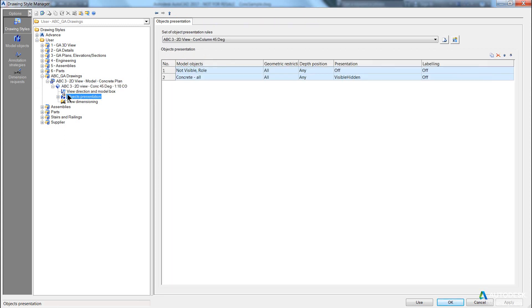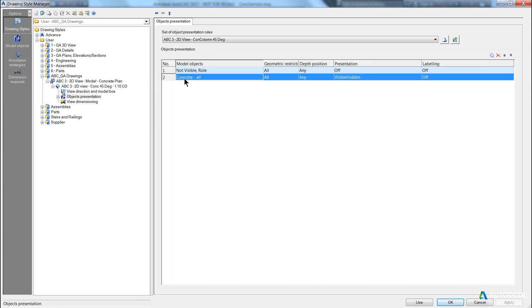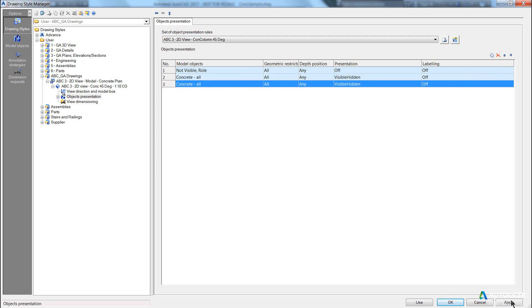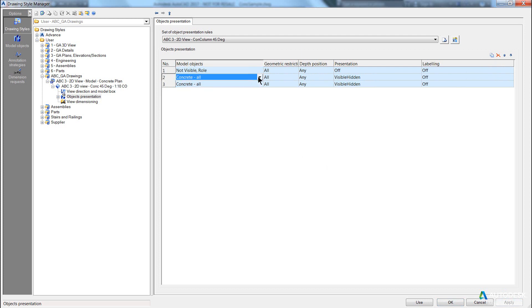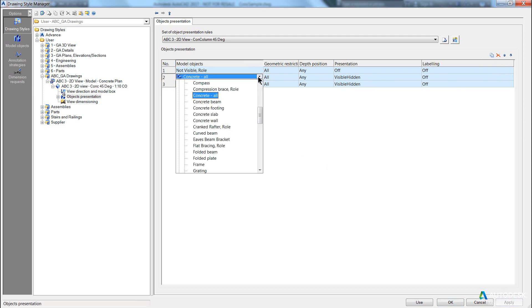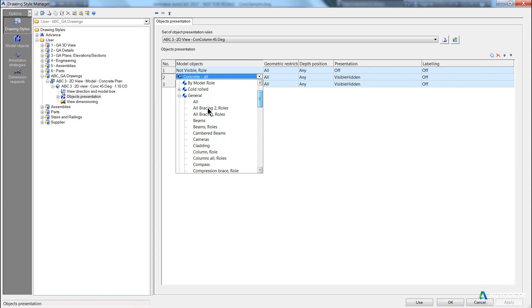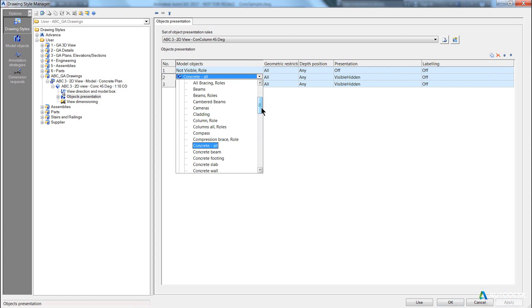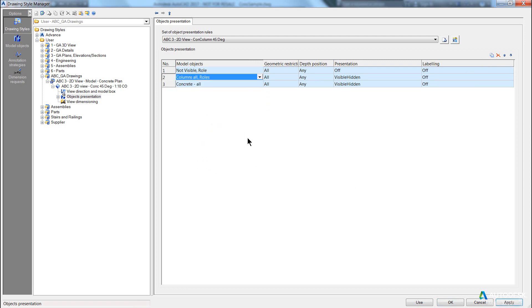Now what we could do, is we could actually copy our concrete settings, hit apply, and we're going to change this to be, let's have a look here, column all roles. Apply.